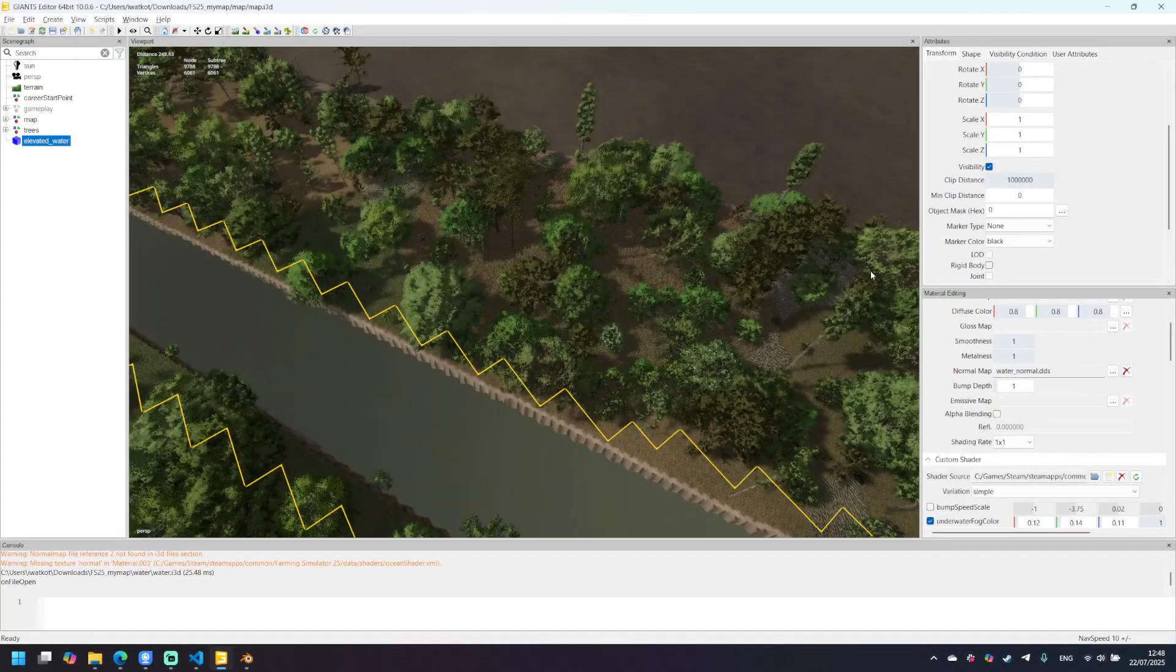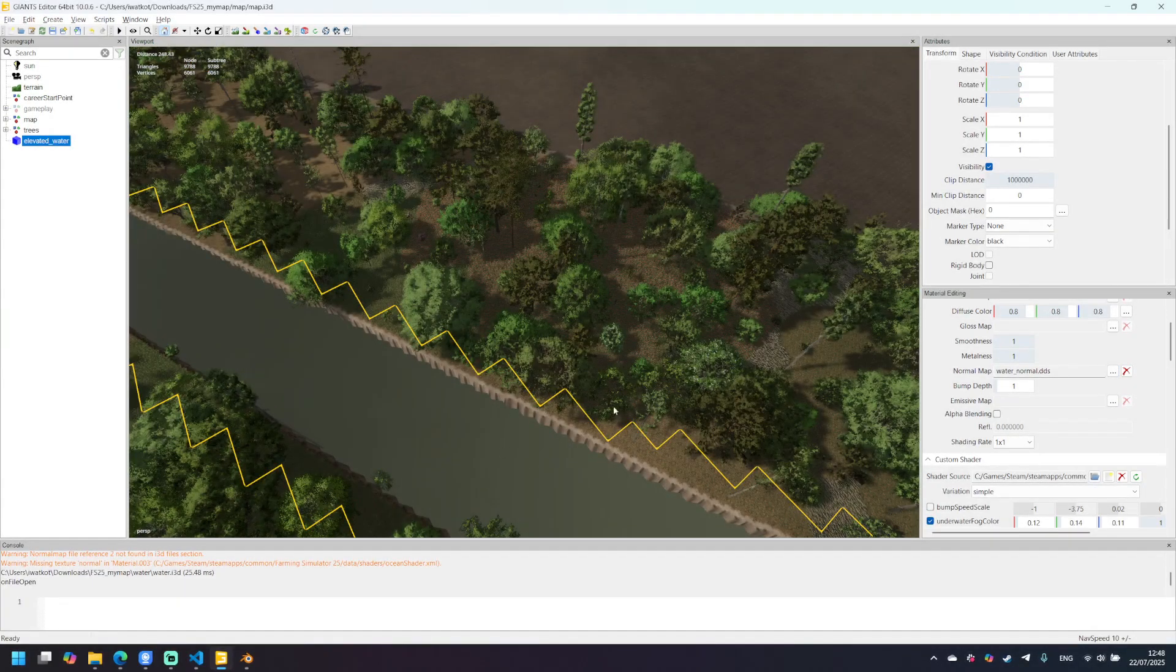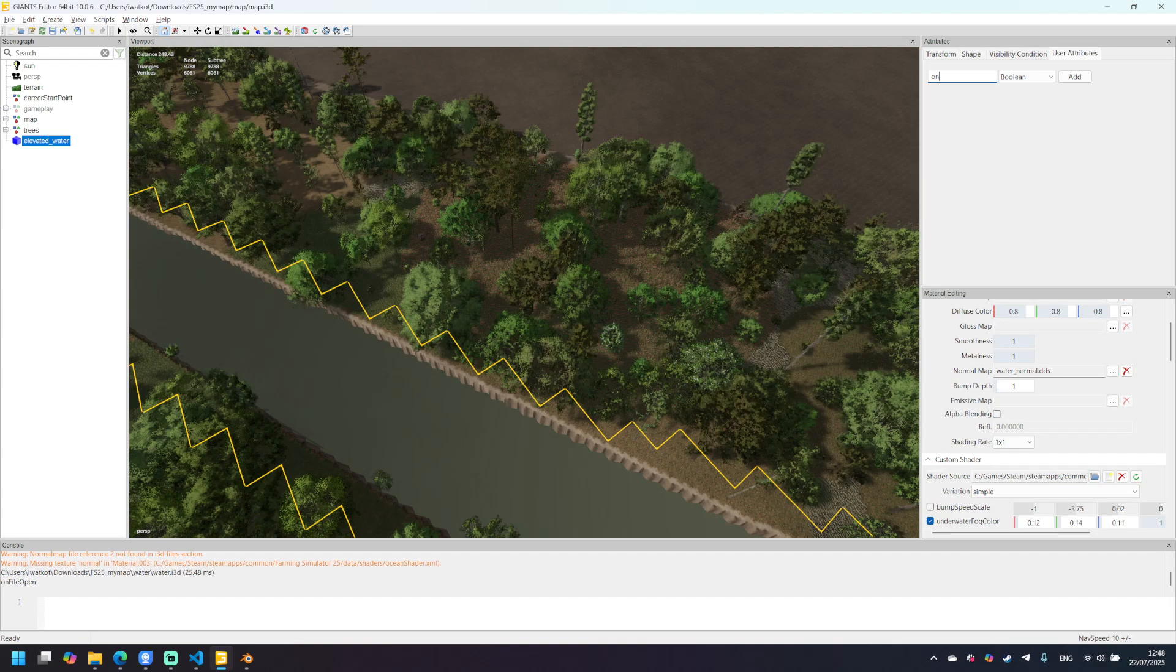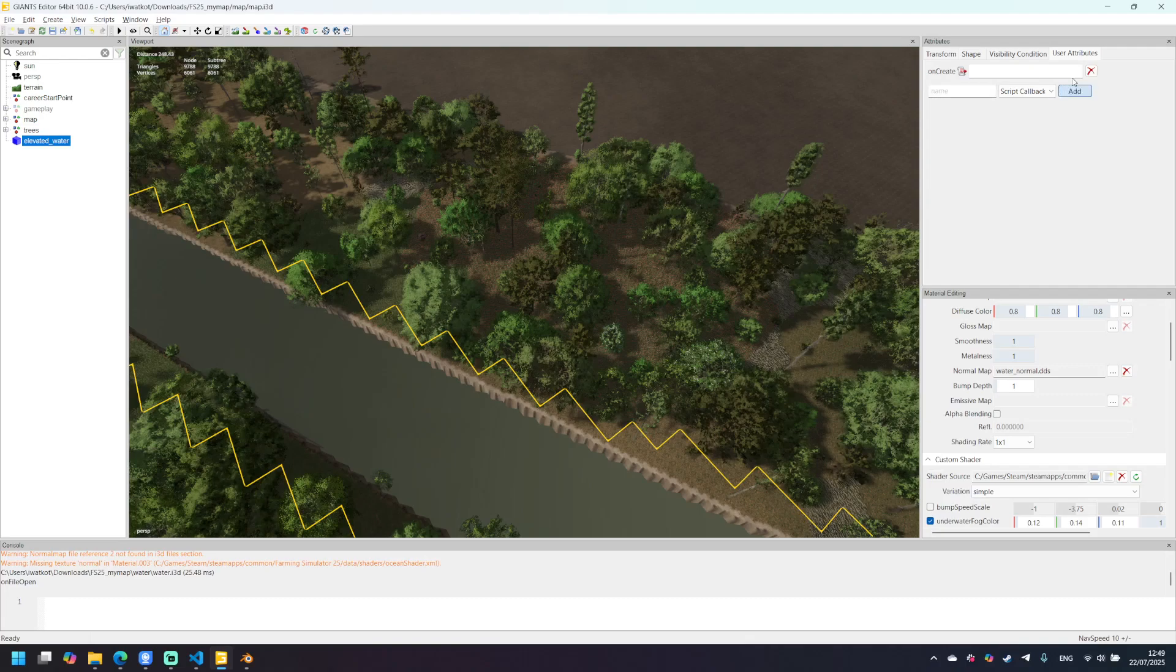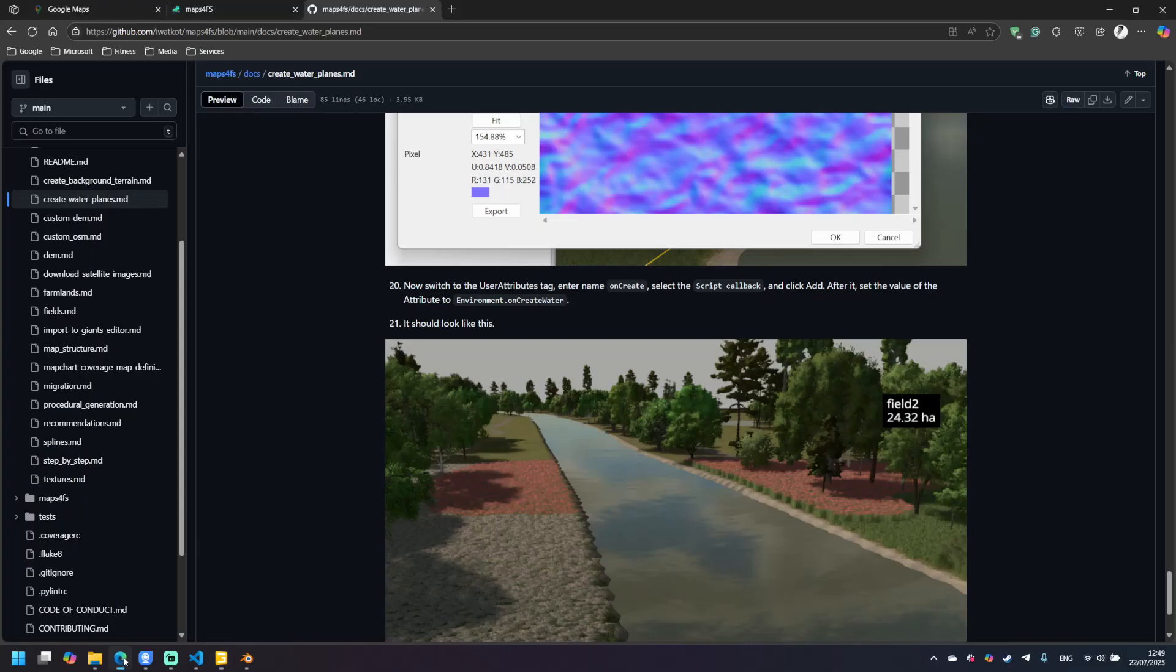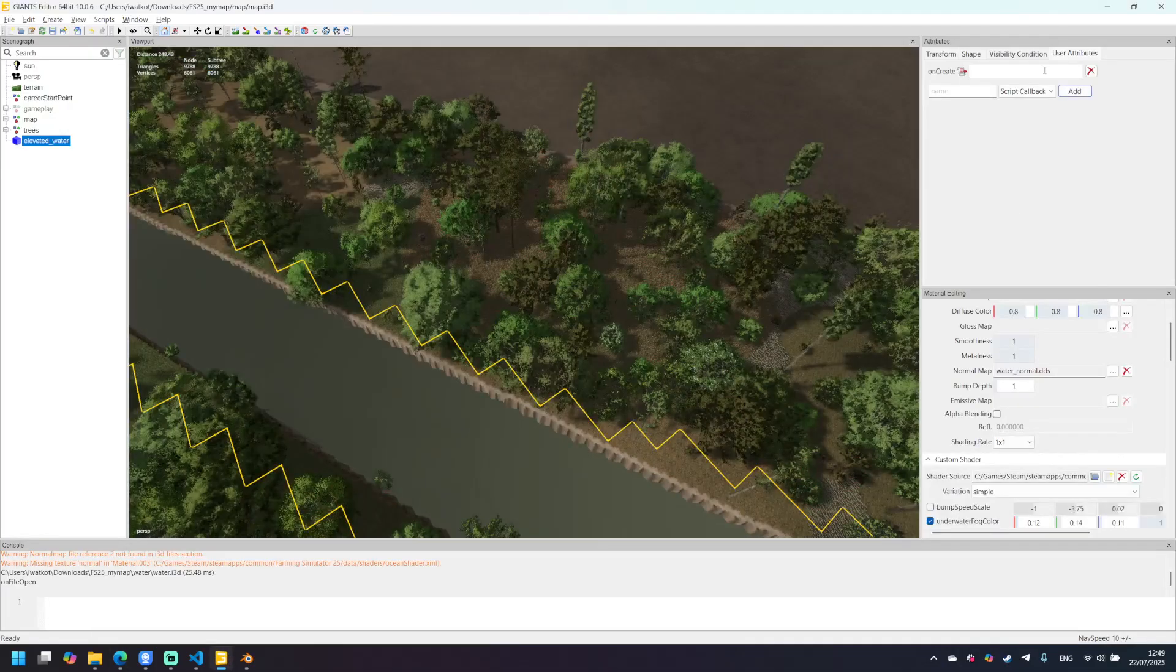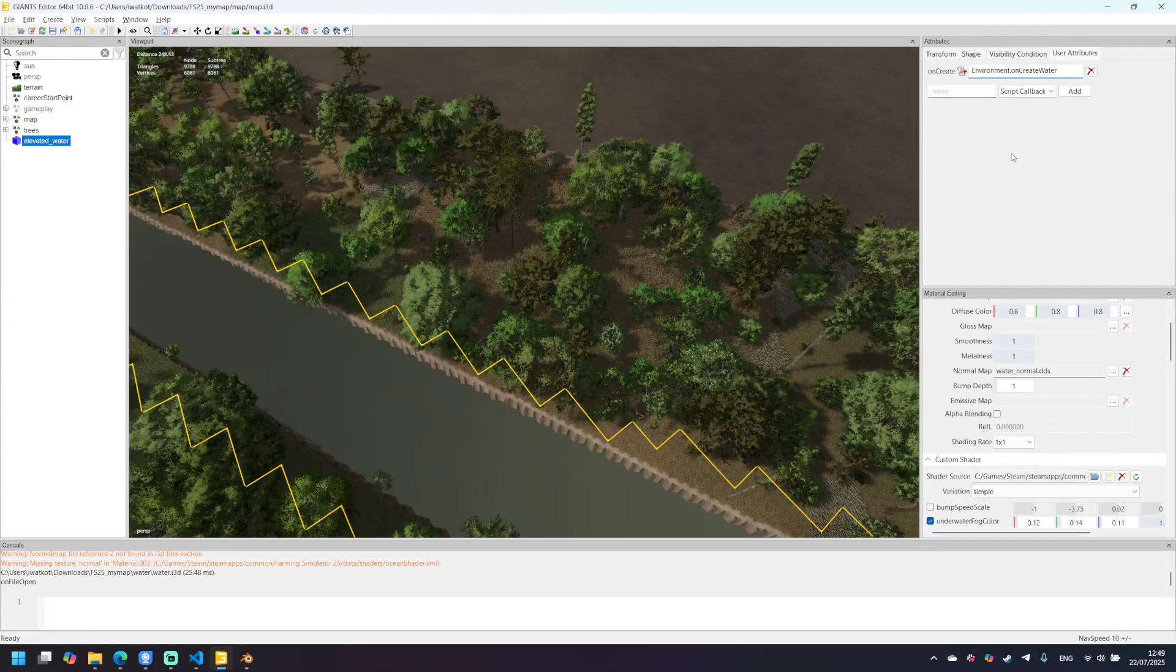Now we will need to set a new user attribute for our object. Go to the attributes, enter the name onCreate like this one and select script callback. Click add and copy the value from the documentation. It should be like this one. And that's it.